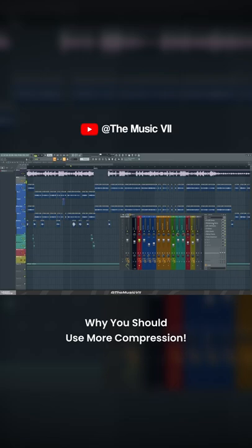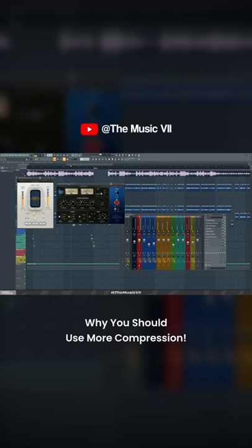In this instance, I used the R compressor, then I used the API 2500 stereo. So the R compressor initially is kind of controlling more of the peaks and the faster attack.